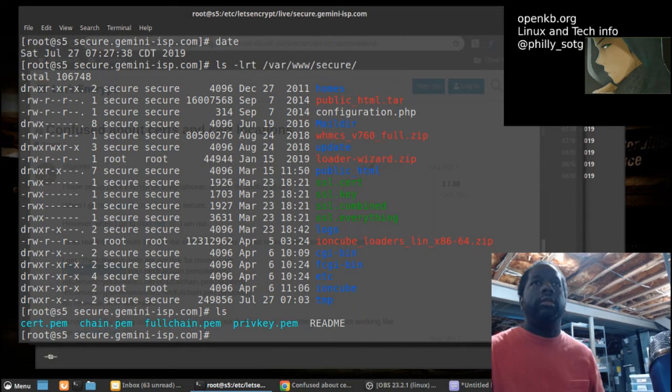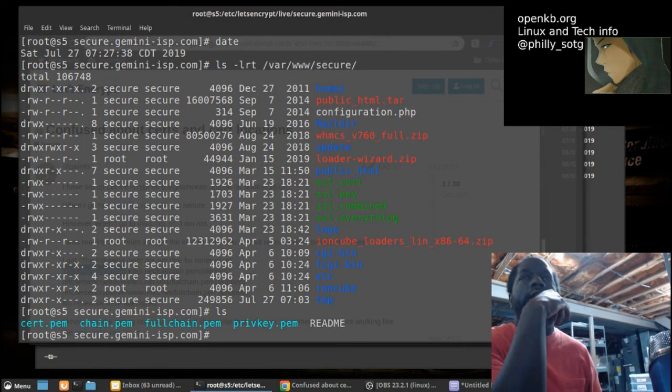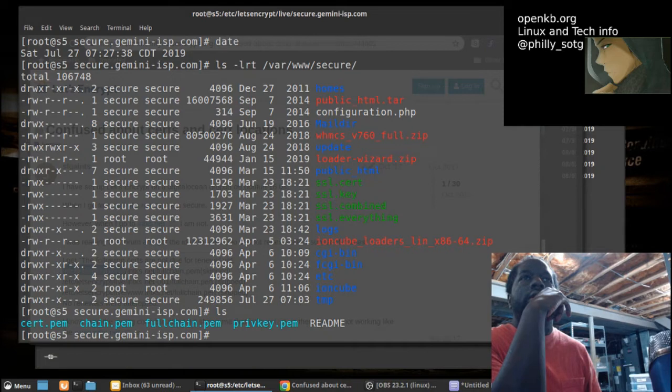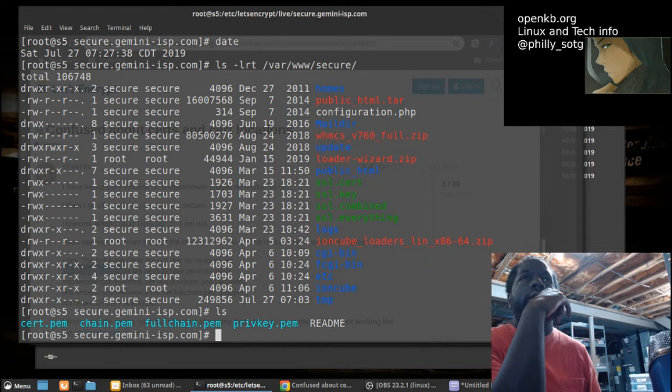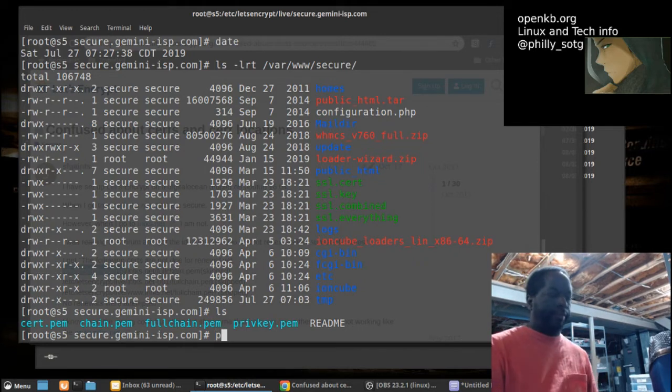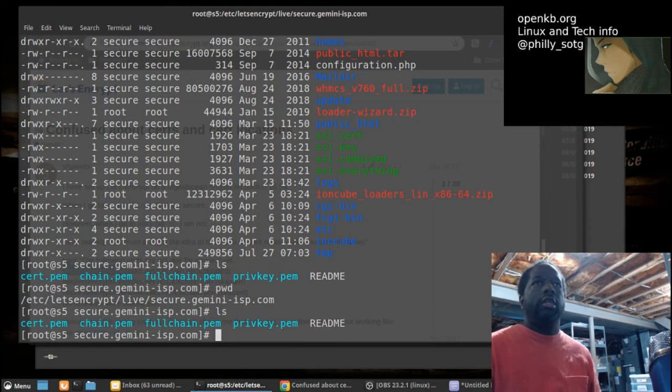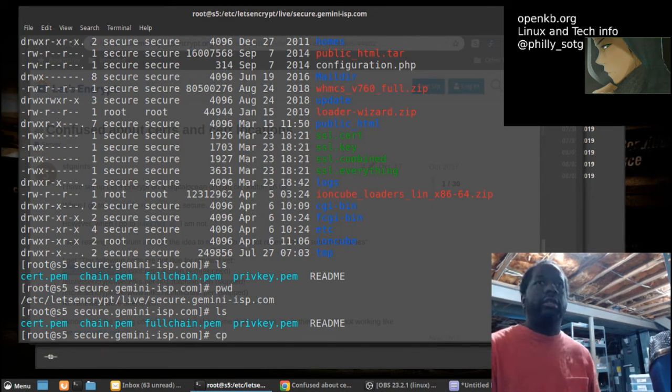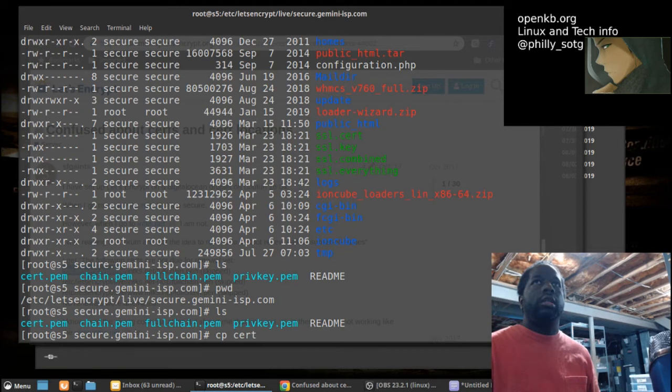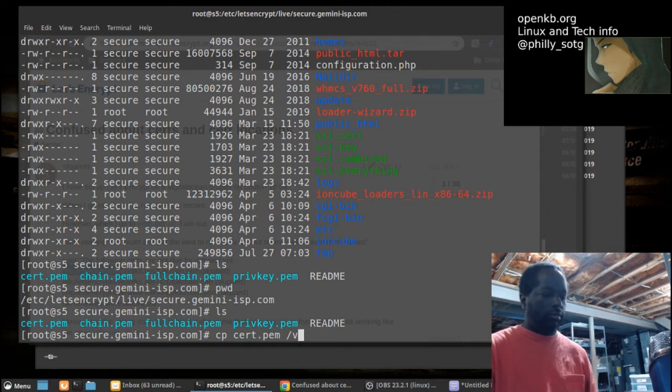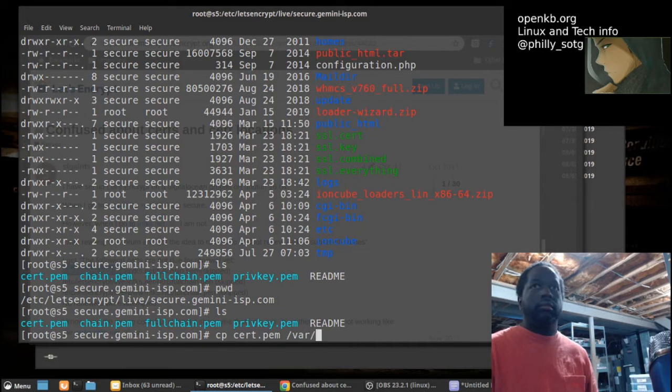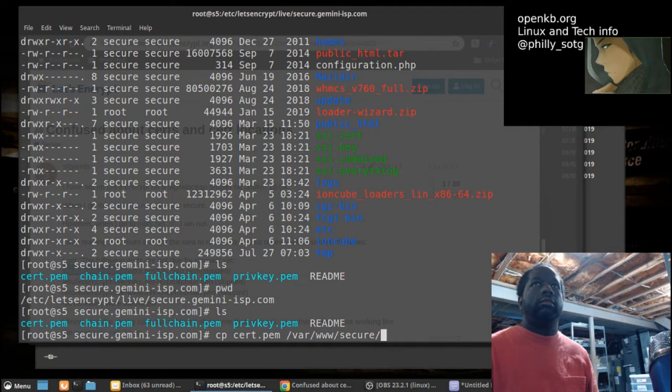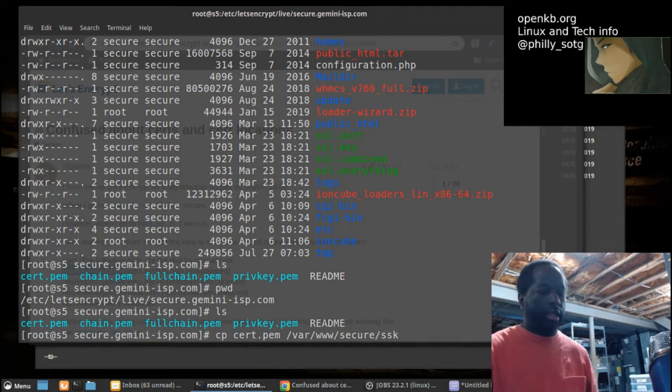All right. Let's do this. All right. Let's copy this new cert over. Close SSL.